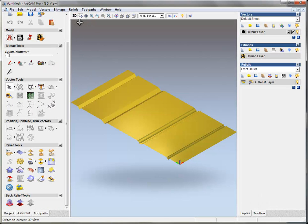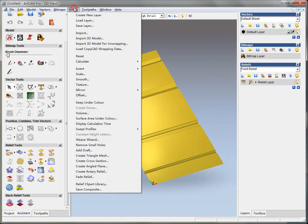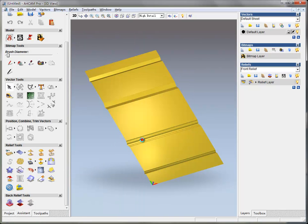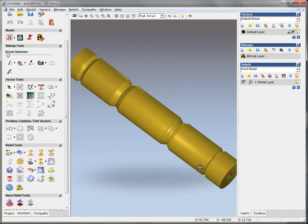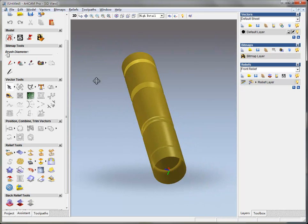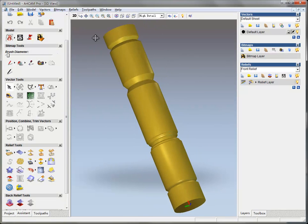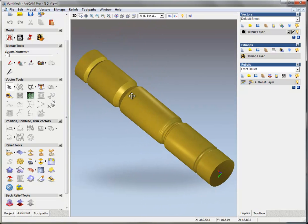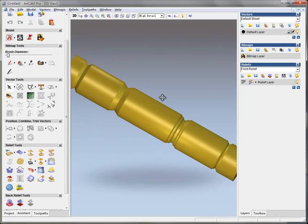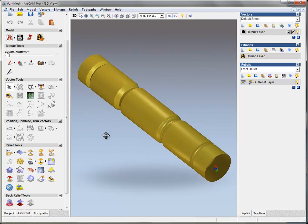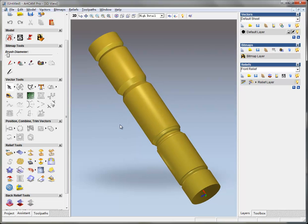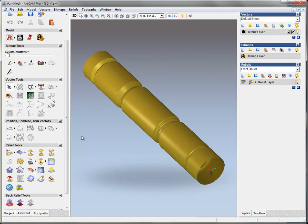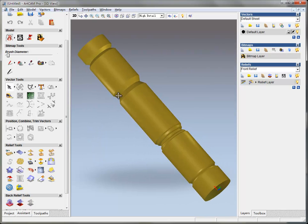So I have this relief here. I do this Relief, Create Rotary Relief and Wrap X, OK. So this is the thing we have got if we work it on the rotary axis.